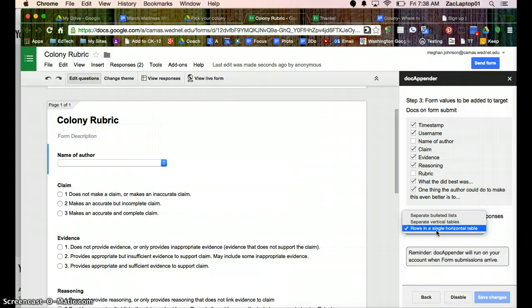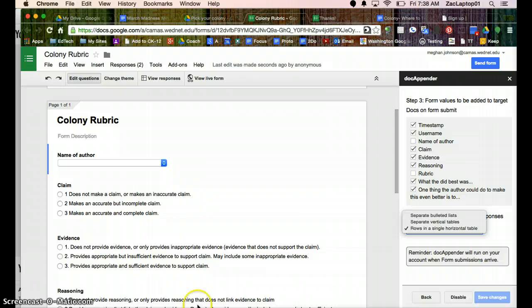I've seen it used for reading records for fluency and accuracy. There's quite a few user scenarios, including in PE, where students daily take their heart rate so that they have that log. But that is Doc Appender, and if you have any questions, let me know and I can help you create one.